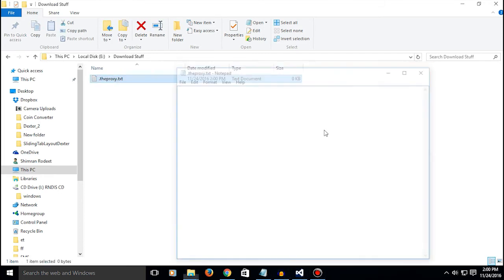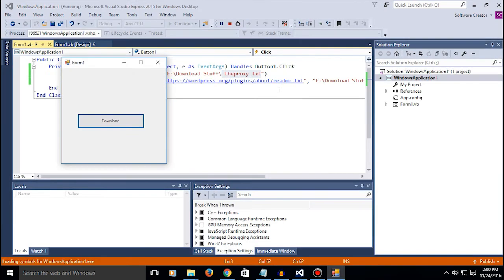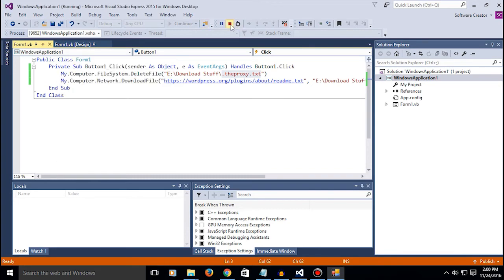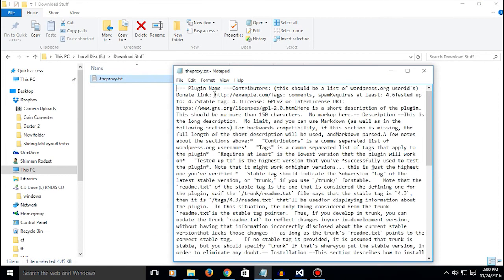The old file gets deleted, new file gets created and the stuff gets downloaded to it. Okay, there you go.